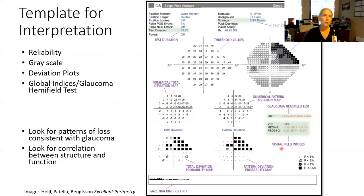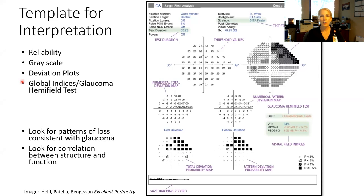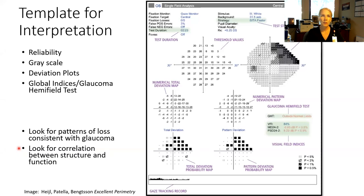I'm going to start with a kind of a template for interpretation. I teach optometry students, and I always teach them to go about things in a very systematic way. The first thing we're going to do is look at reliability — is this a test that's worth evaluating? Then we're going to glance at our grayscale, but really dig into our deviation plots, evaluate the global index measures and our glaucoma hemifield test. I'm looking for patterns of loss that are specific and characteristic of glaucoma, and I always want to correlate what I'm seeing structurally on nerve evaluation, nerve fiber evaluation, and OCT with the visual field.